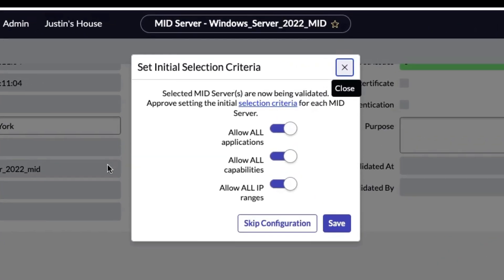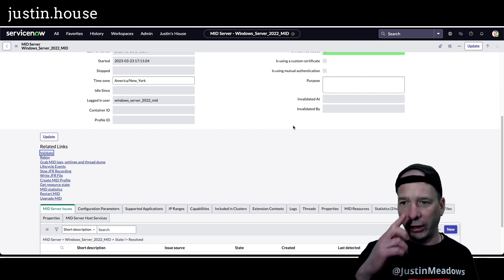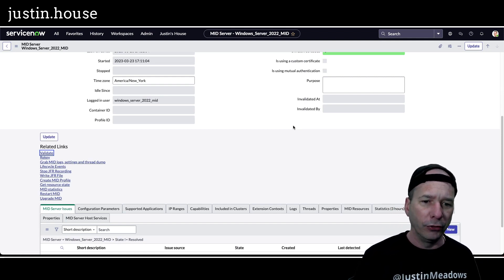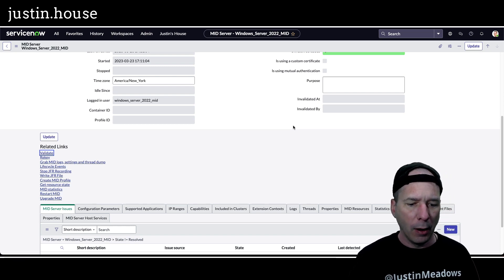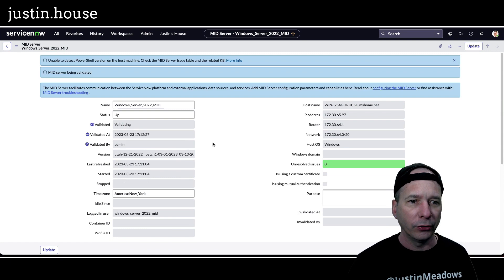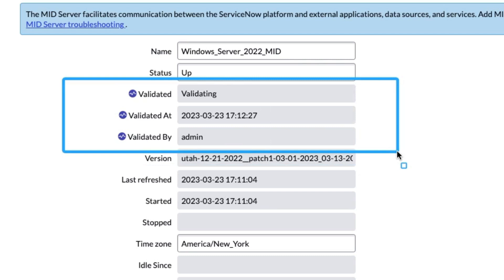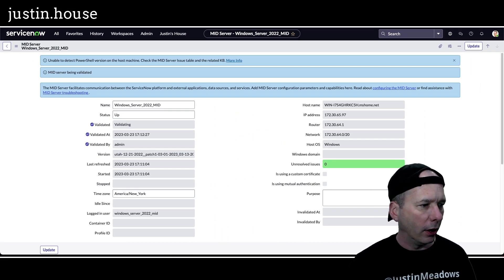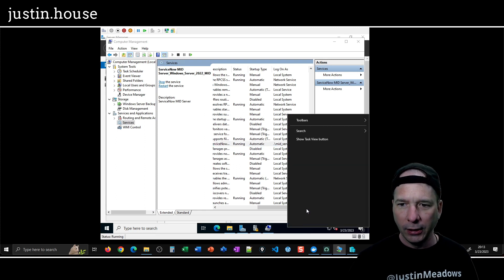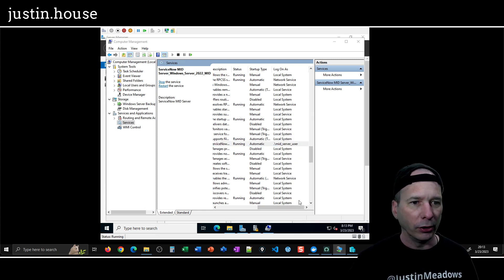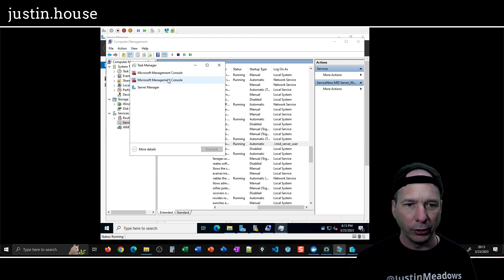The options are being validated: setting the initial criteria — allow all applications, all capabilities, all IP ranges. I'm in my lab in my office, I don't care, the world should be wide open. There's a firewall on my router in my office that shouldn't let anything bad happen. It looks like it is validating — I can see that updating in real time. Validated at 3:23 by admin, but it says it's still validating. Let's look at the actual server — let me pull up Task Manager to see if there's a spike in activity. There's a little tiny spike there.